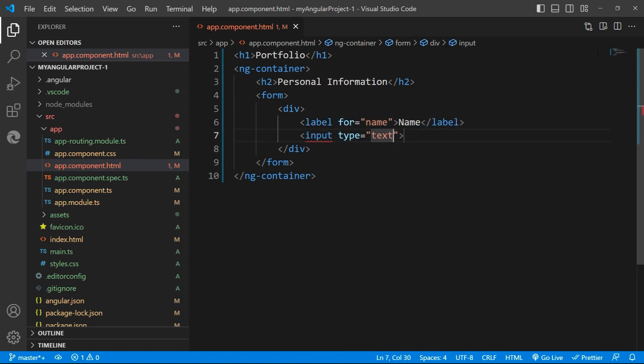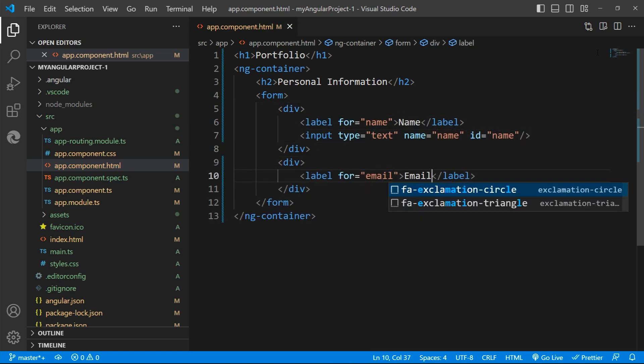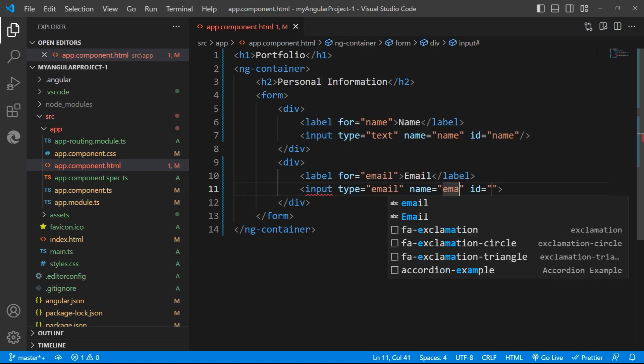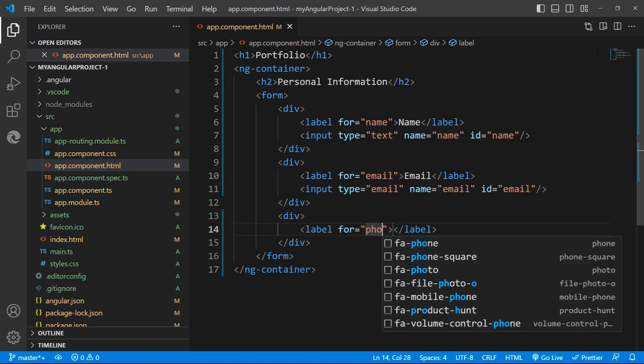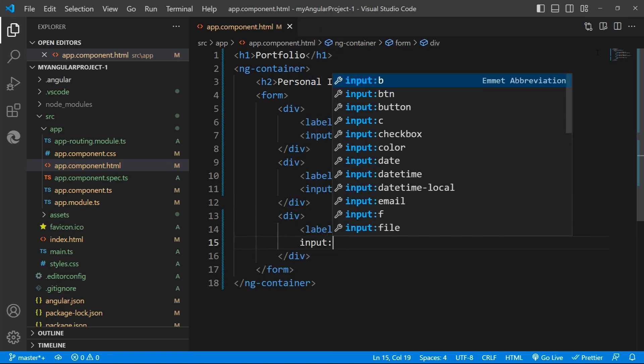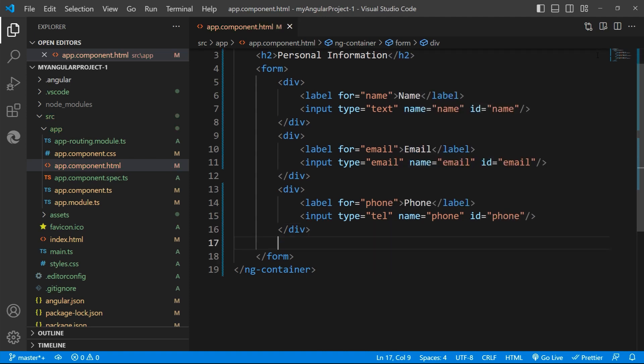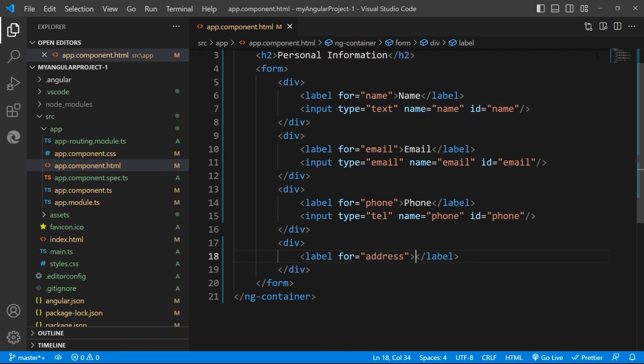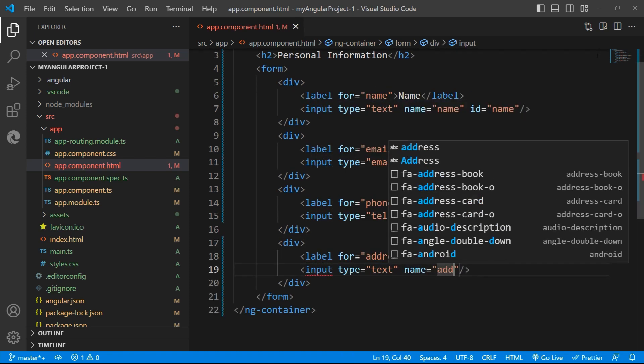So let's define that. I'll give the label and the input fields respectively for the name, email, phone and the address.